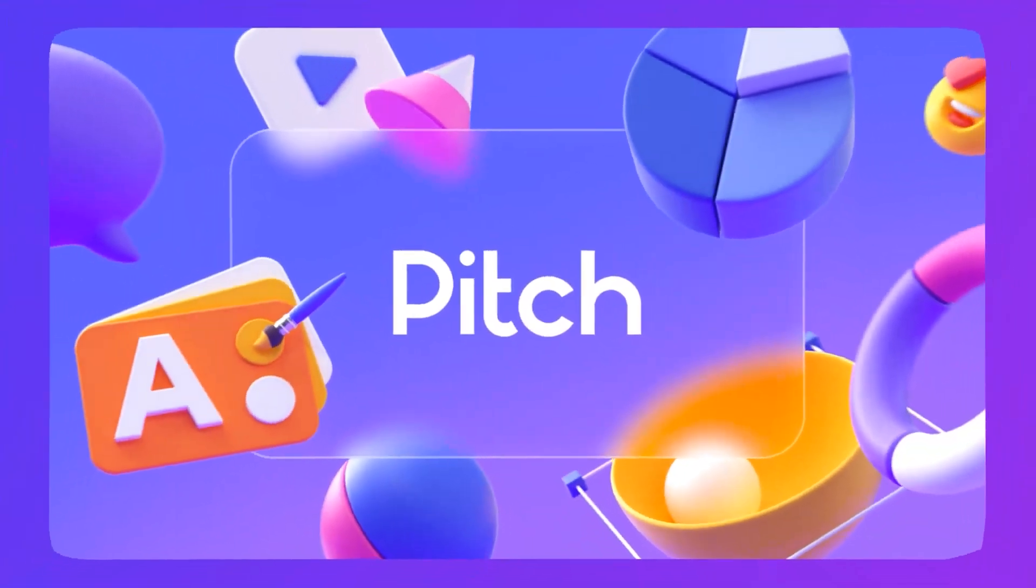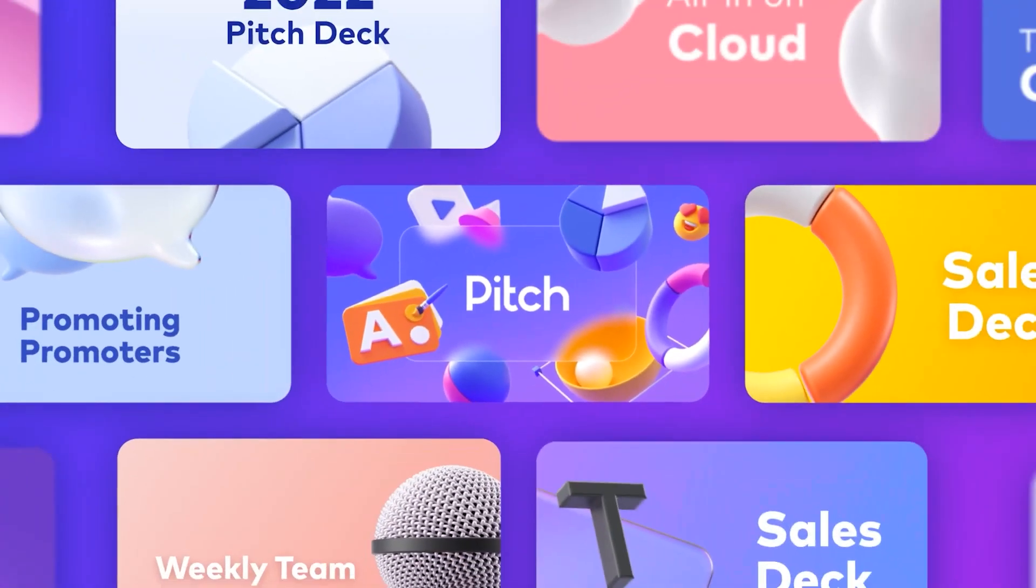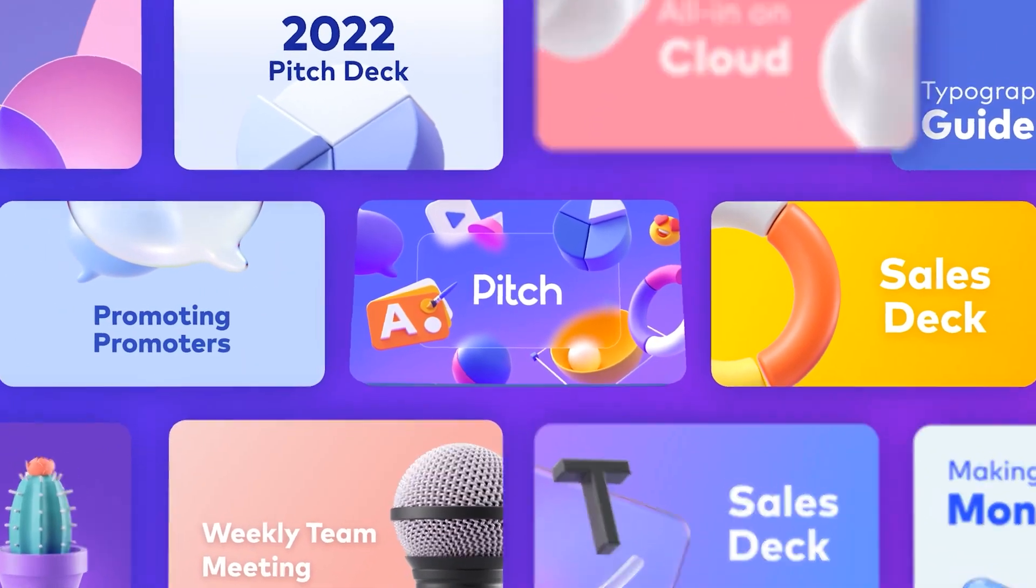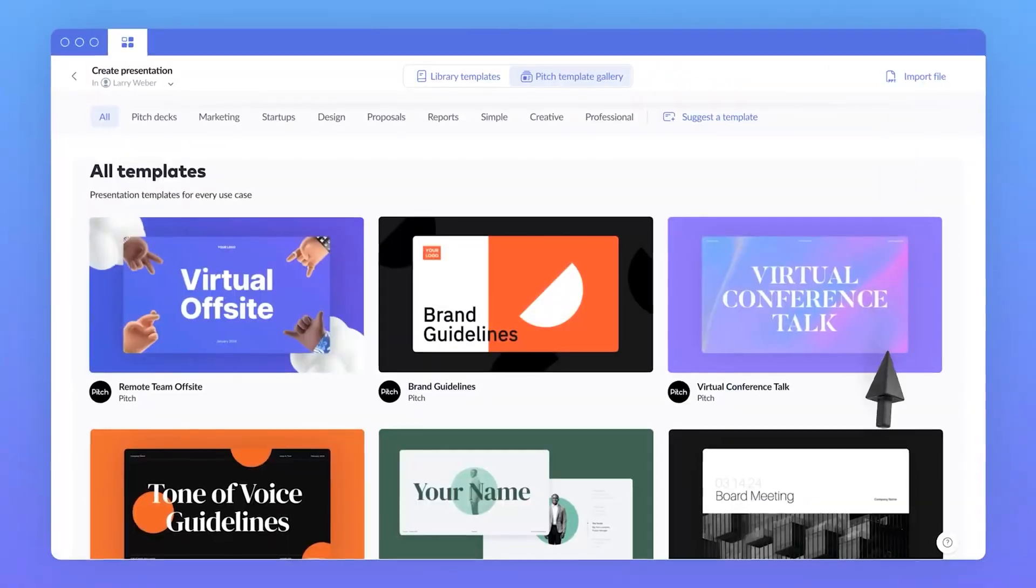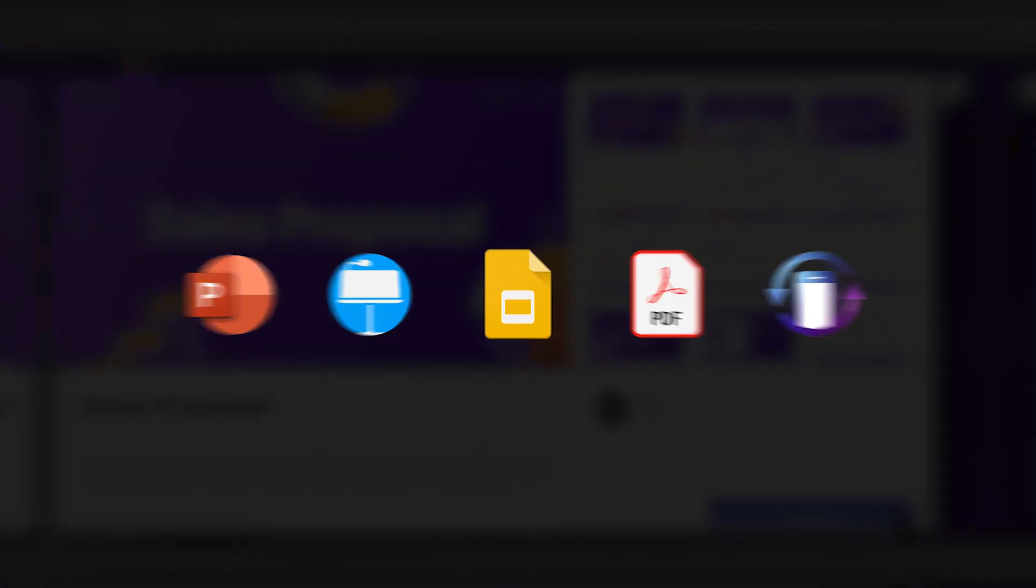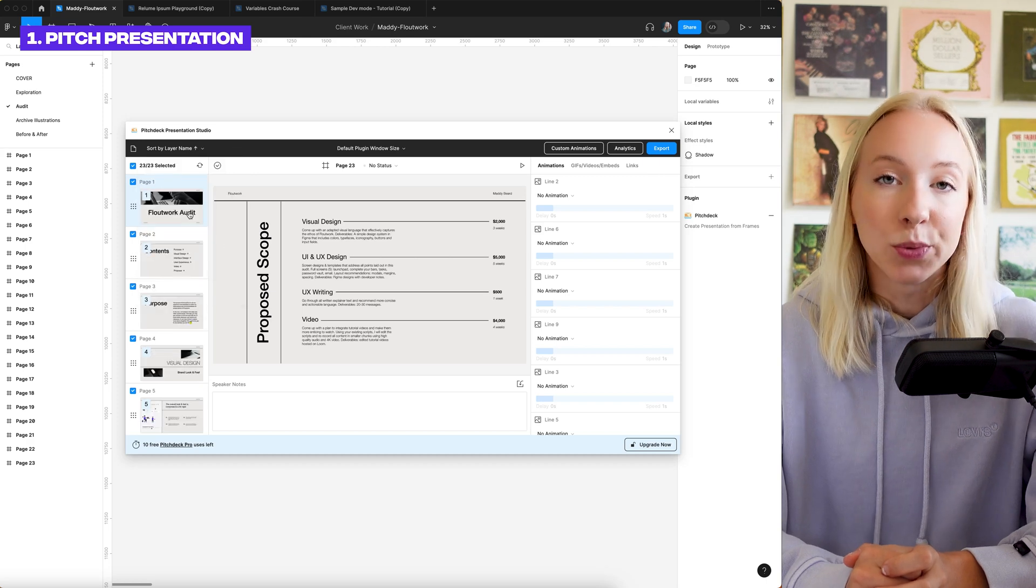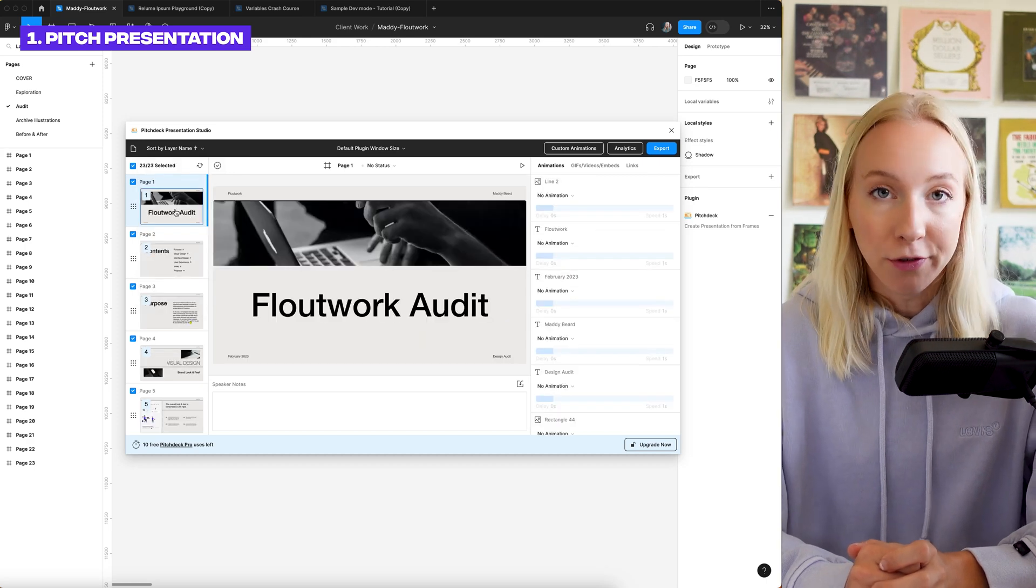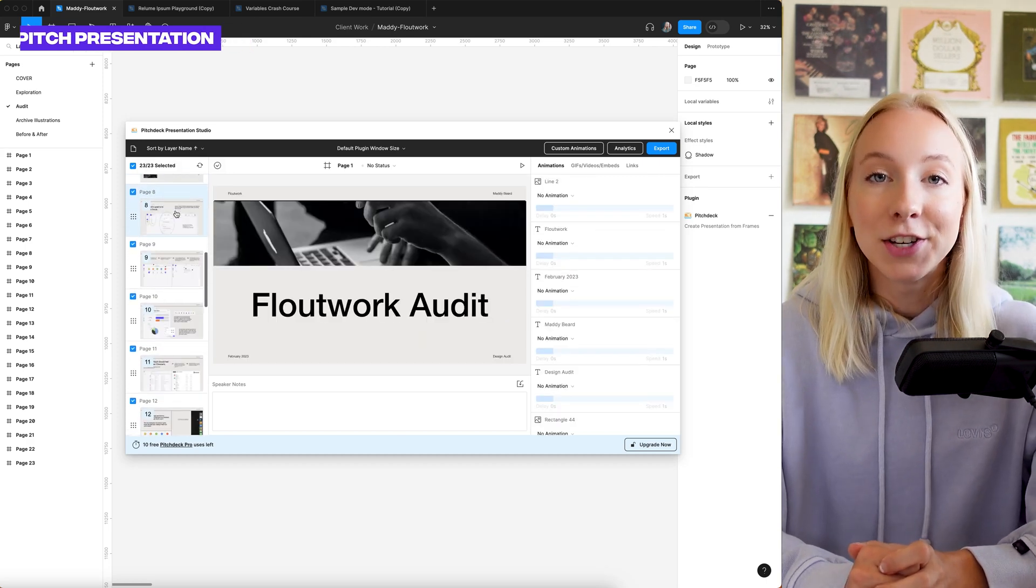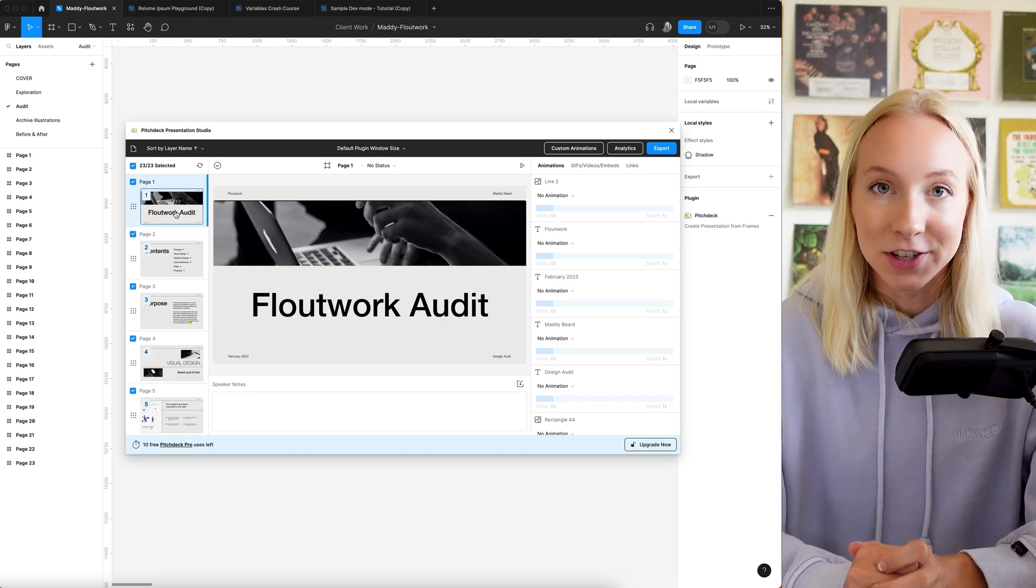Pitch Deck Presentation Studio is a really cool Figma plugin that helps you create sleek presentations with animations that can be exported to PowerPoint, Keynote, Google Slides, as a PDF, and just as a web link. You can easily reorder your slides using these preferences here to make your frames from your Figma file into a really organized presentation.